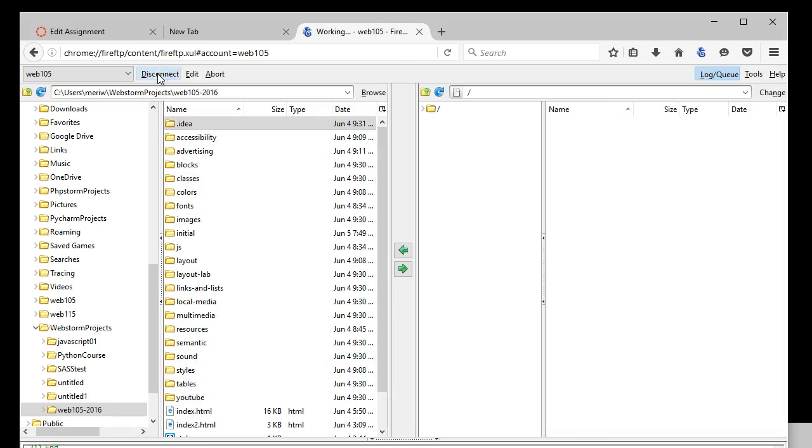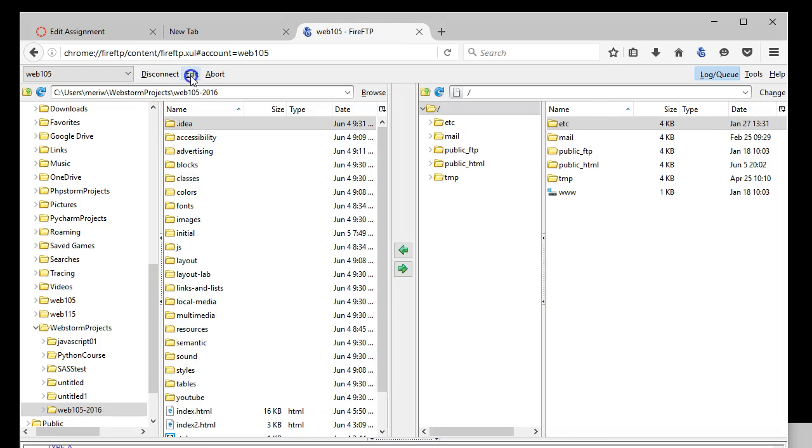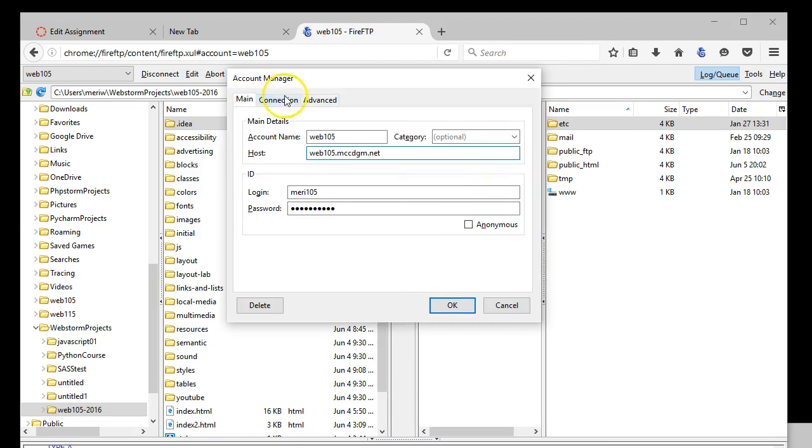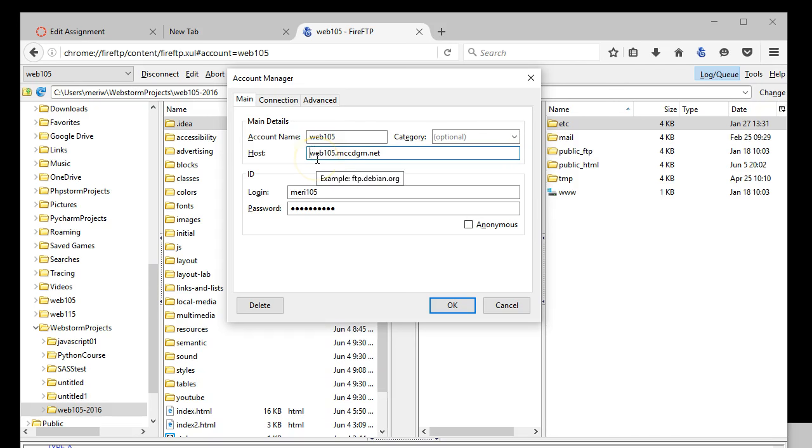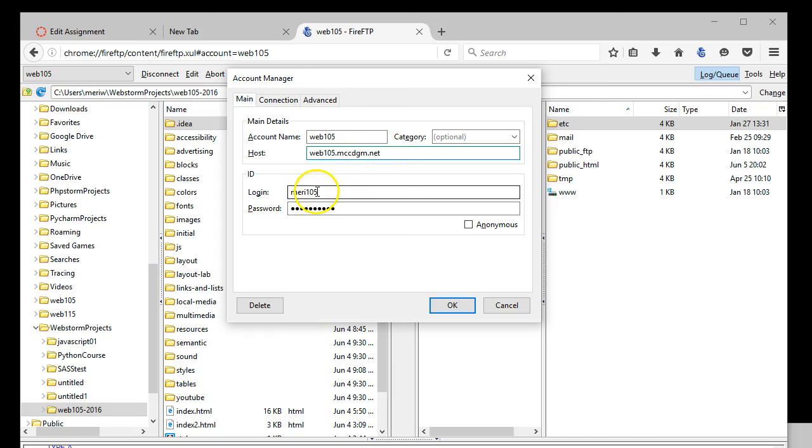I'm going to connect, but the first time you connect, it's going to bring up your account manager and you're going to have to set up your account. You should name it Web105 and your host should be your first initial and your last name.mccdgm.net. Your login should be your first initial and your last name and then your password.